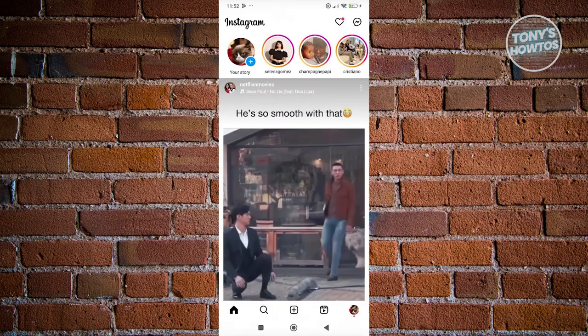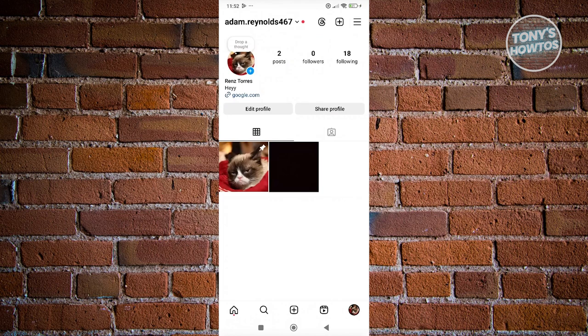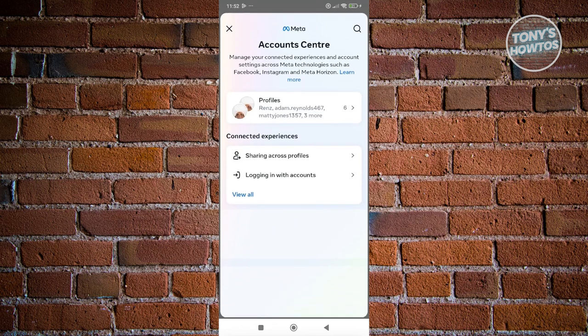Go to your account at the bottom right. Click on the three bar icon at the top right and go to account center.